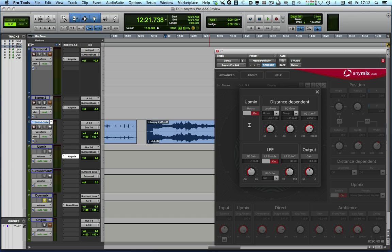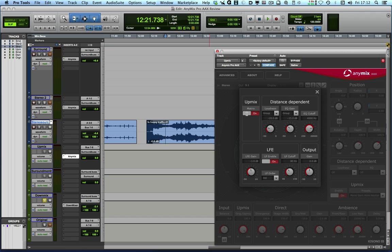Then this changes the algorithm so that it can effectively pull out the surround information based on the standard ProLogic LTRT encoding. So that's a really nice feature as part of the upmix plugin.